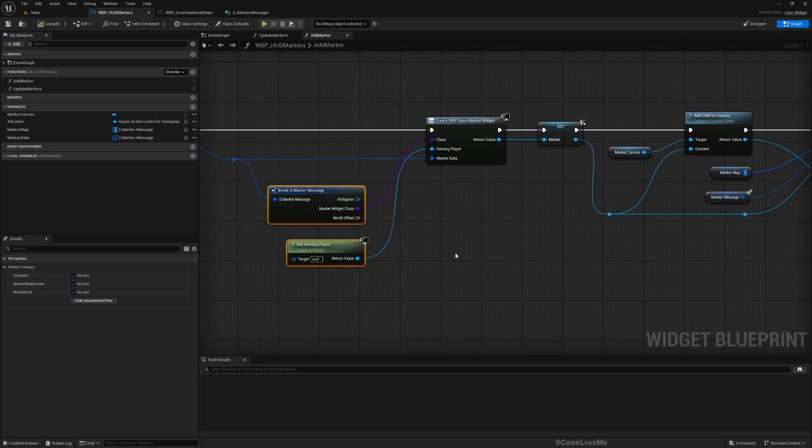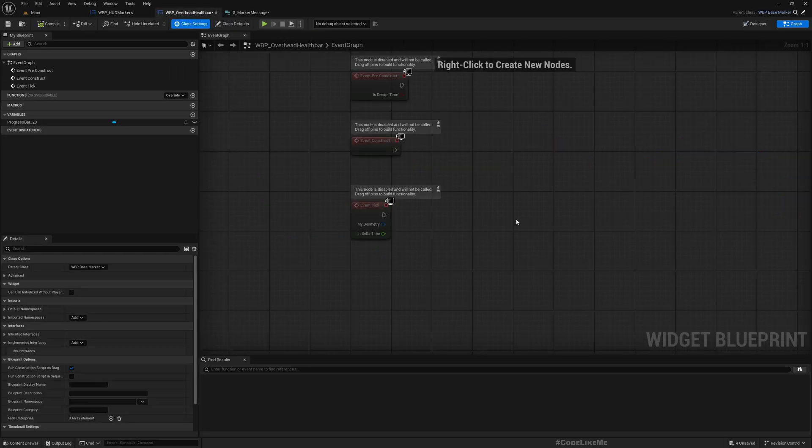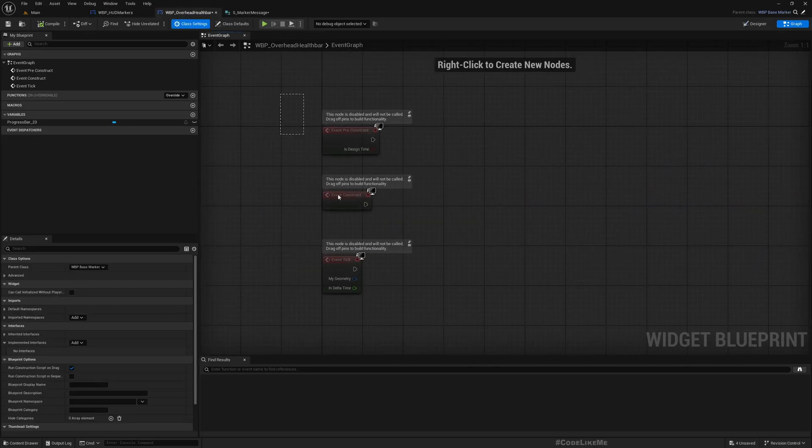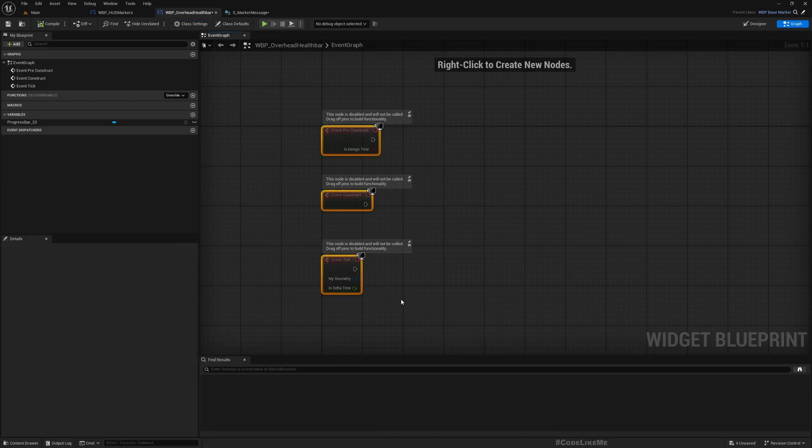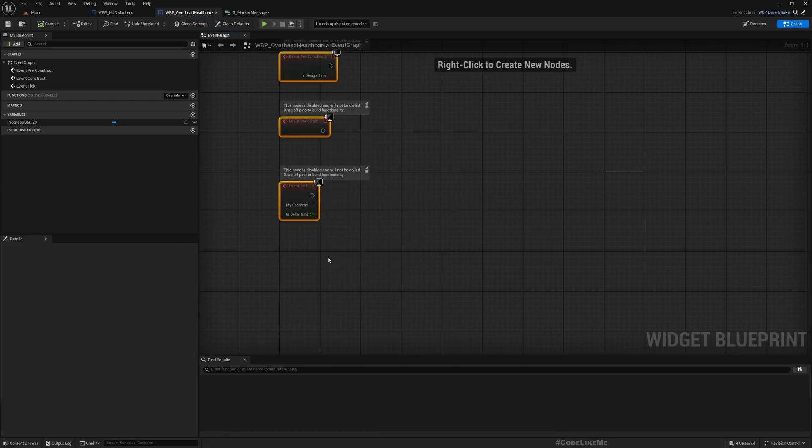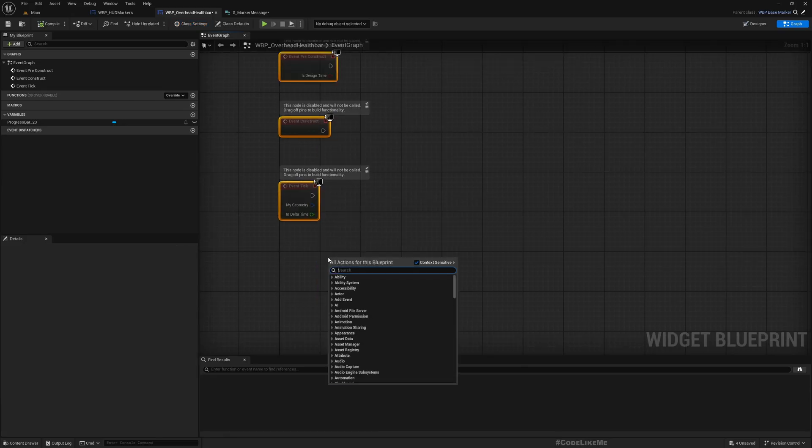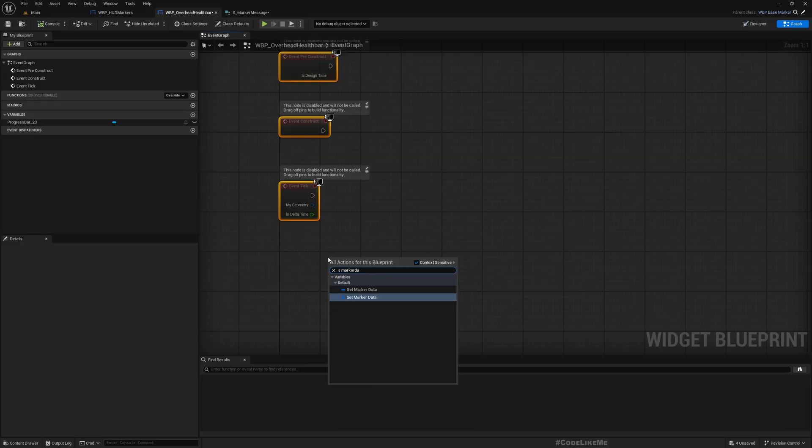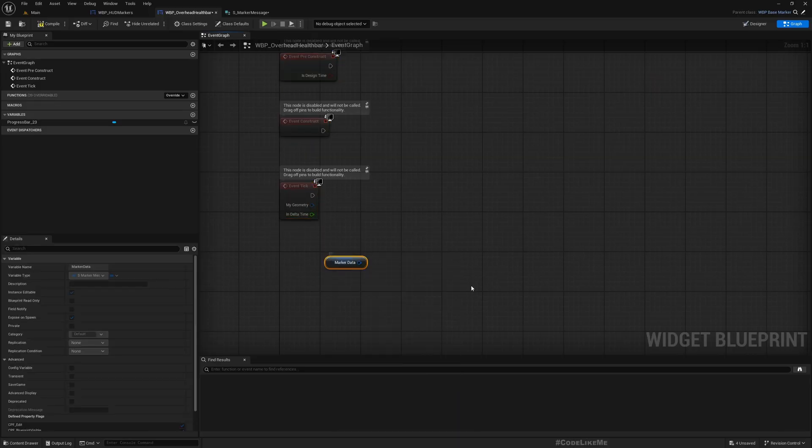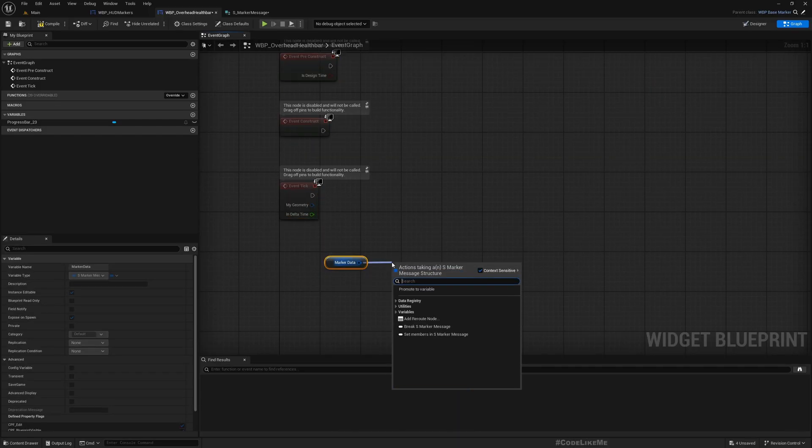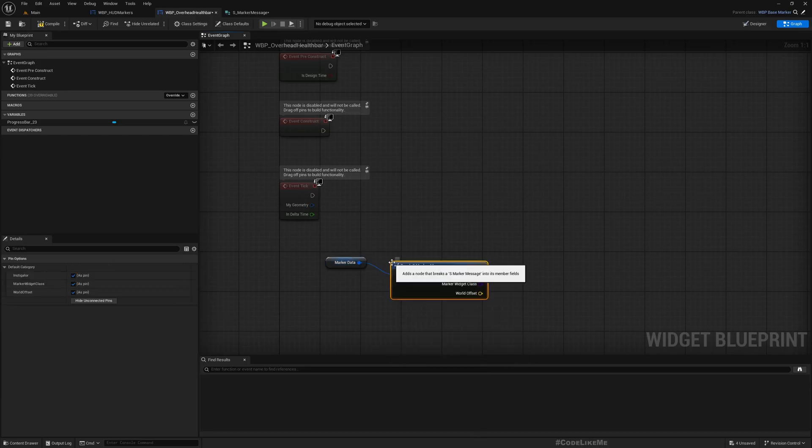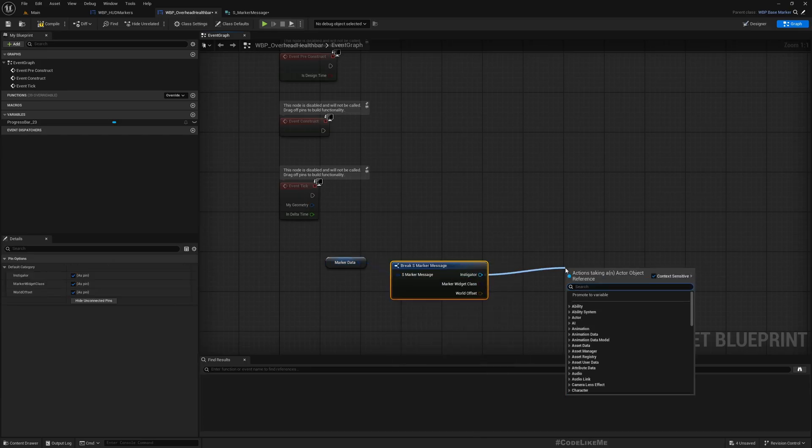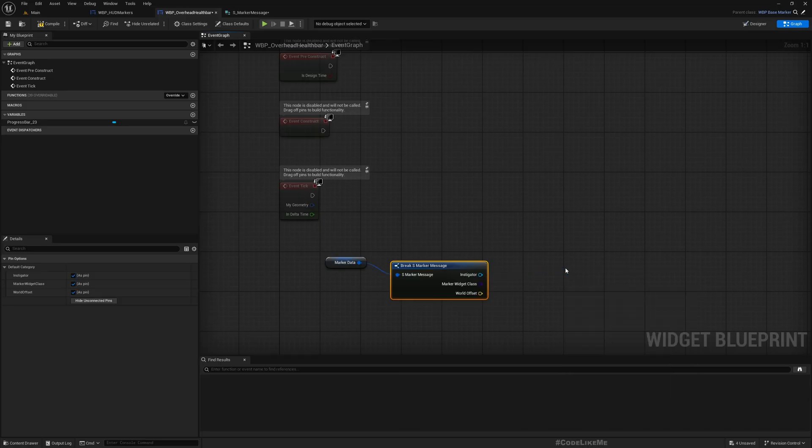Right, now we have here marker data, get marker data, and we can access the instigator from this. We should be able to access actual health data.